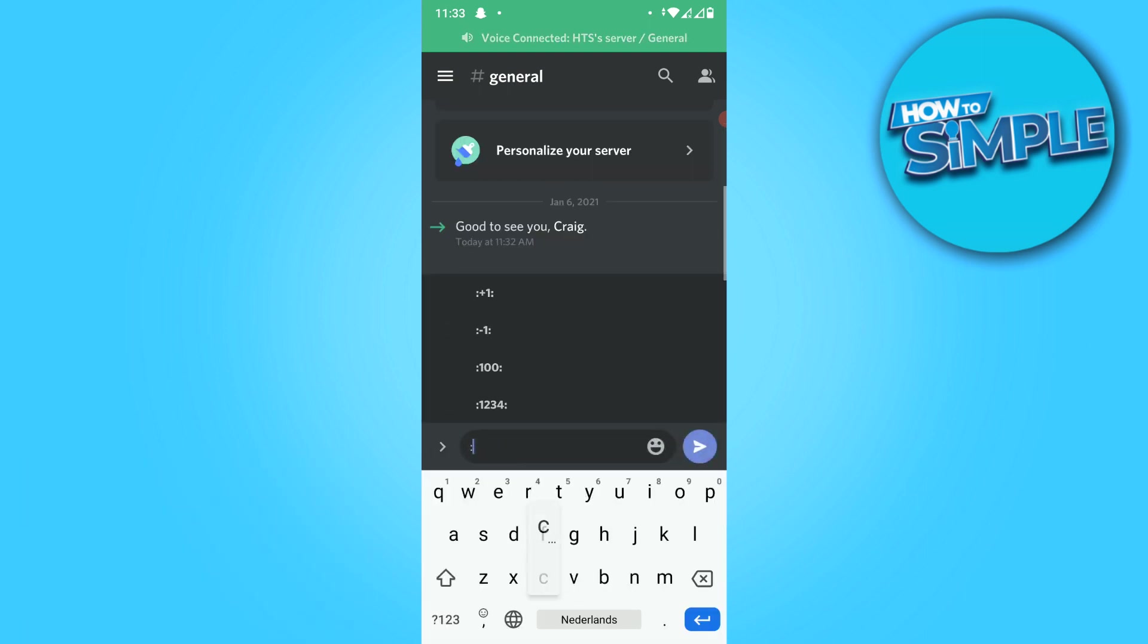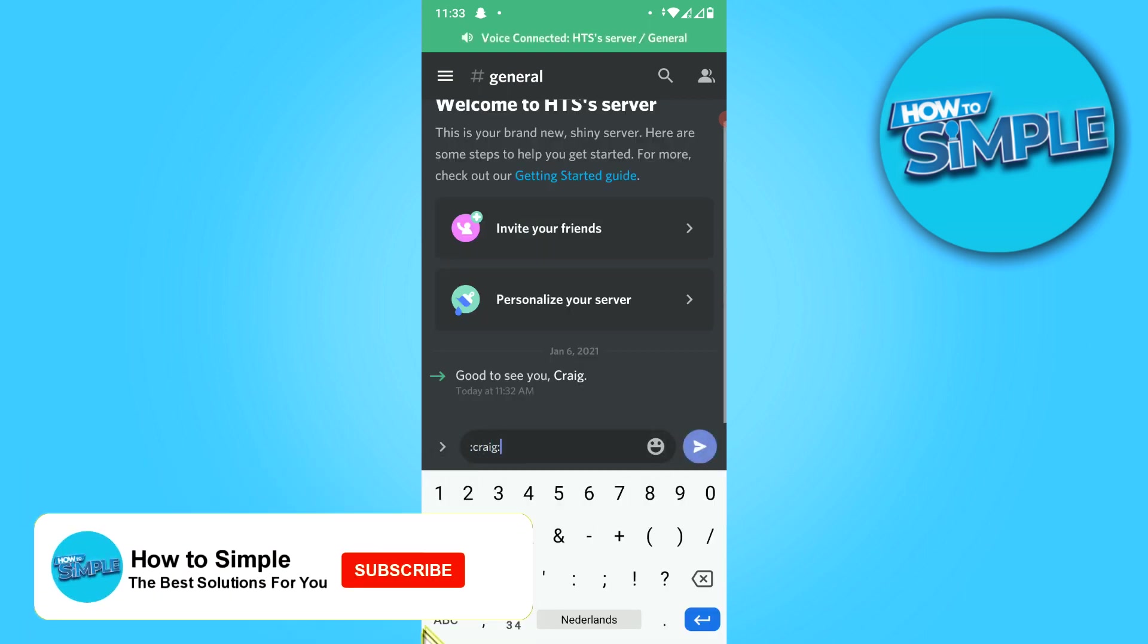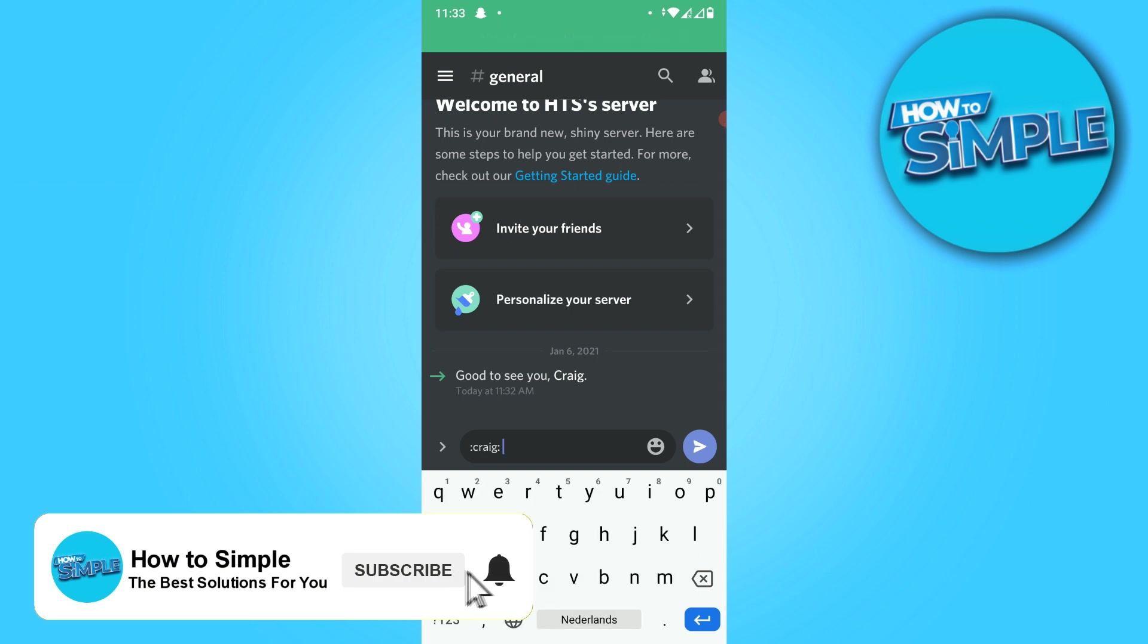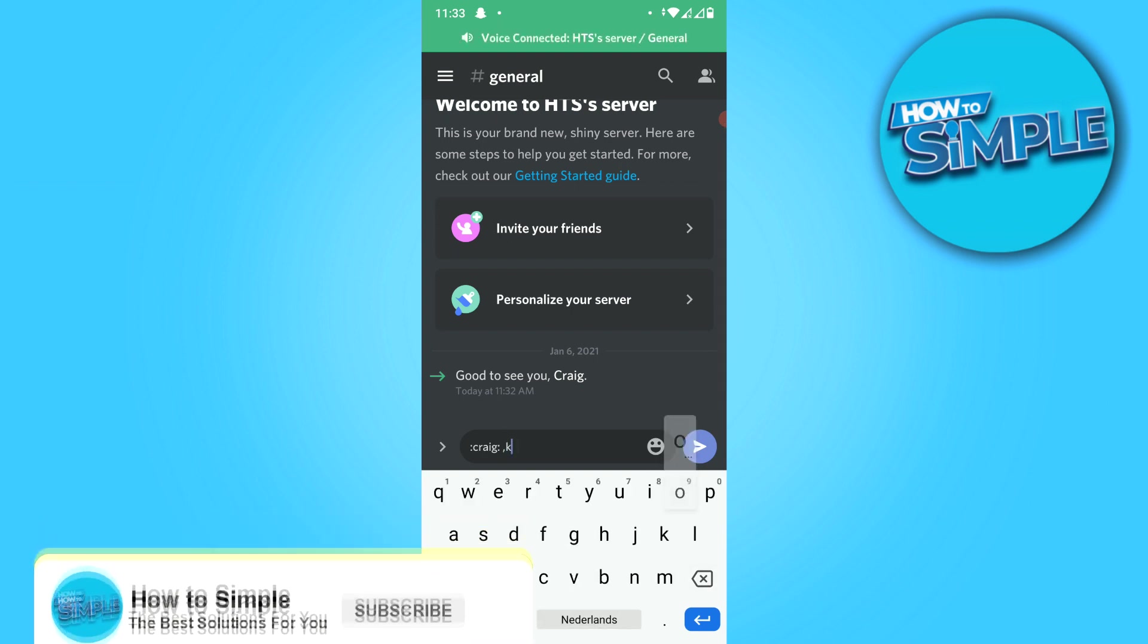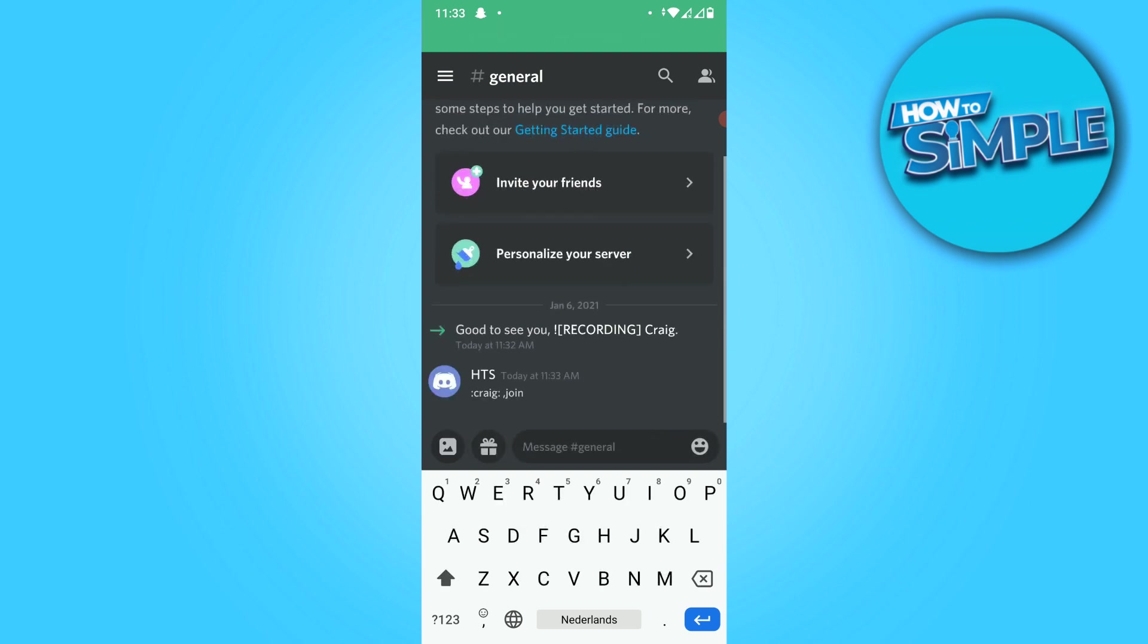That is Craig, and then this, and then join. Type it in like this, join, then send. And good to see, recording.